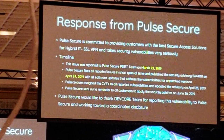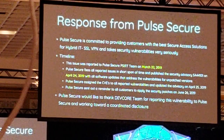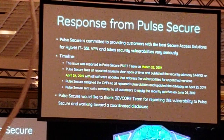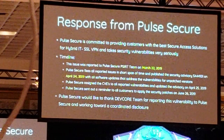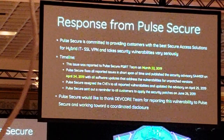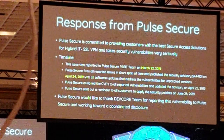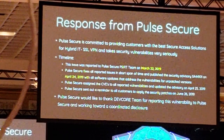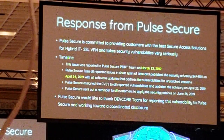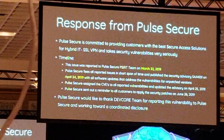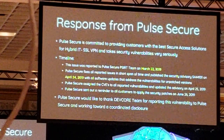We reported all our findings to PulseSecure. This is the response from them — they fixed all the bugs we reported. Their reaction was very quick and professional. It was a great experience to work with PulseSecure; they are truly a responsible vendor.